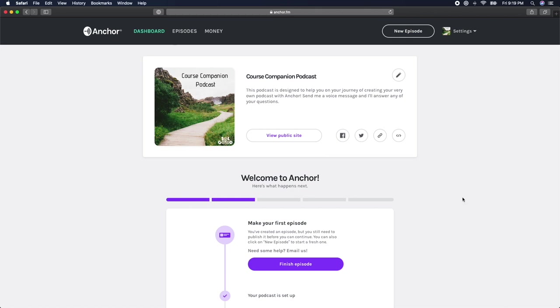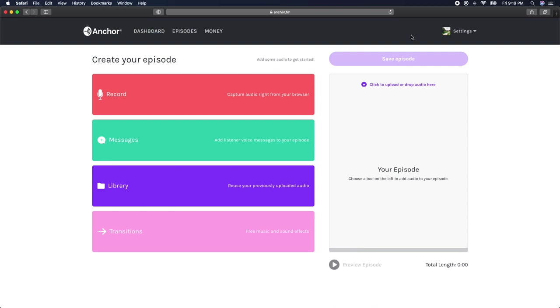In order to upload your audio file to Anchor, log into your account and click on the New Episode button in the upper right-hand side of your screen.